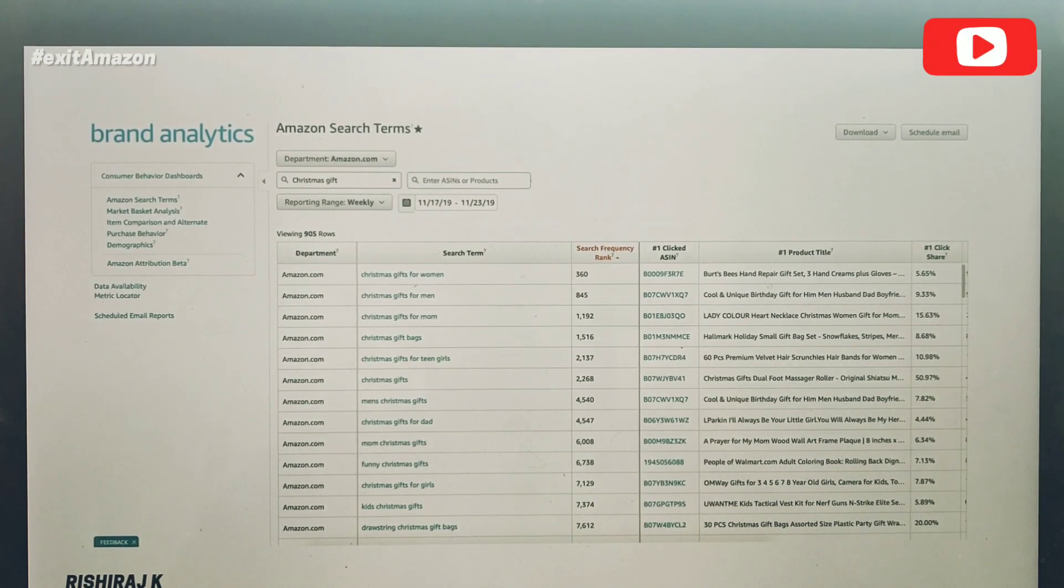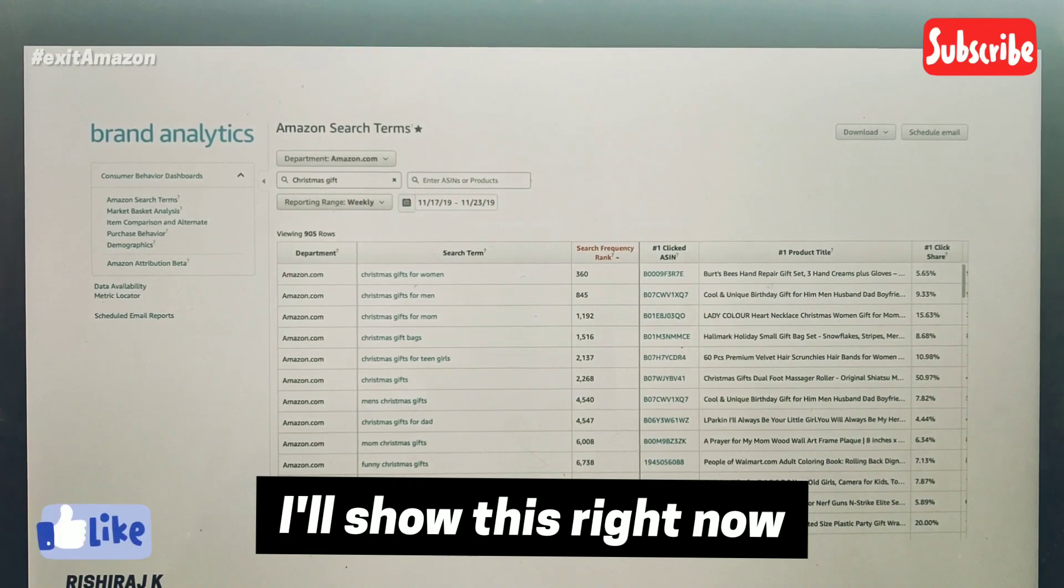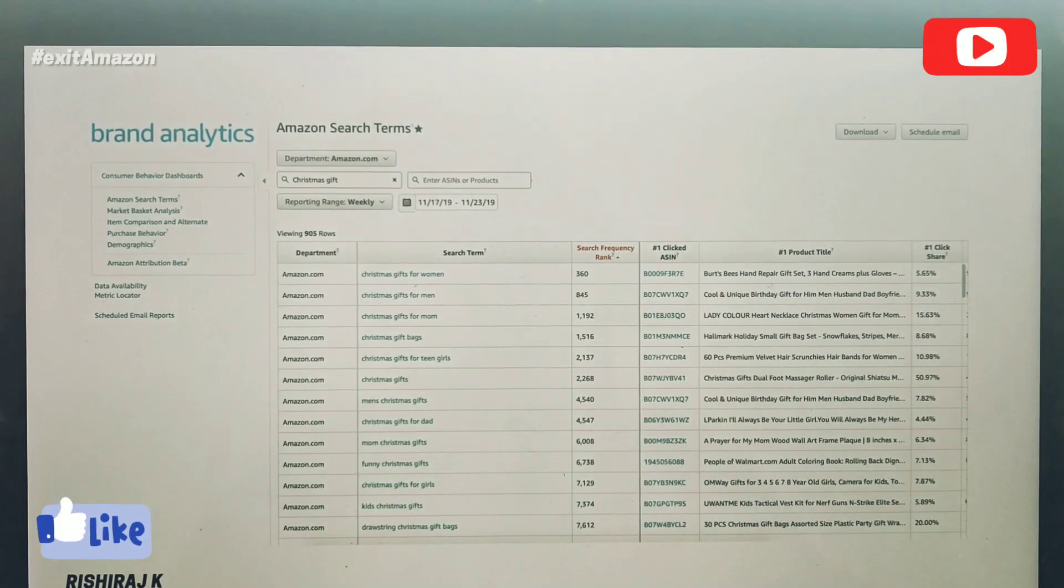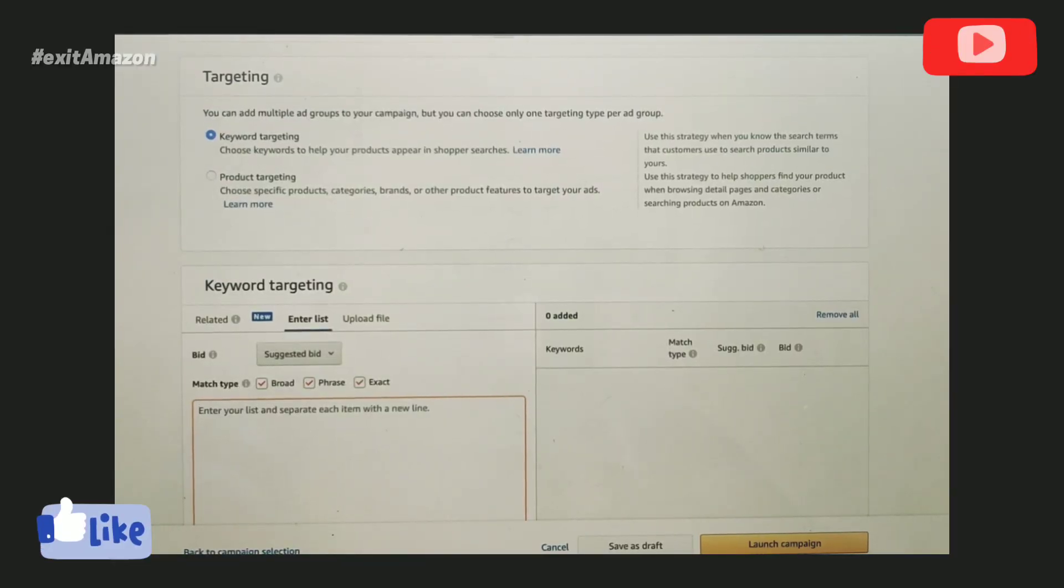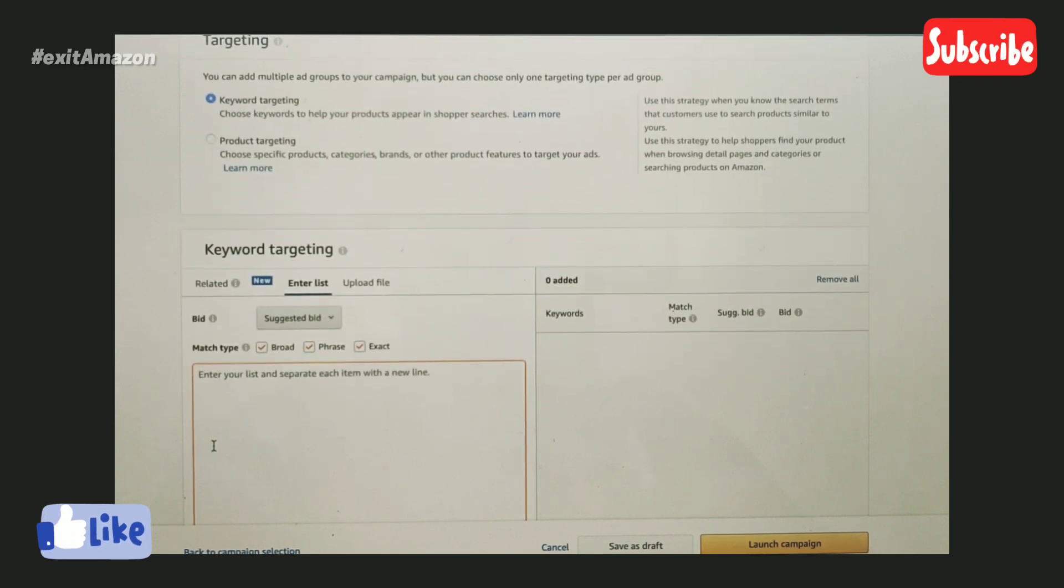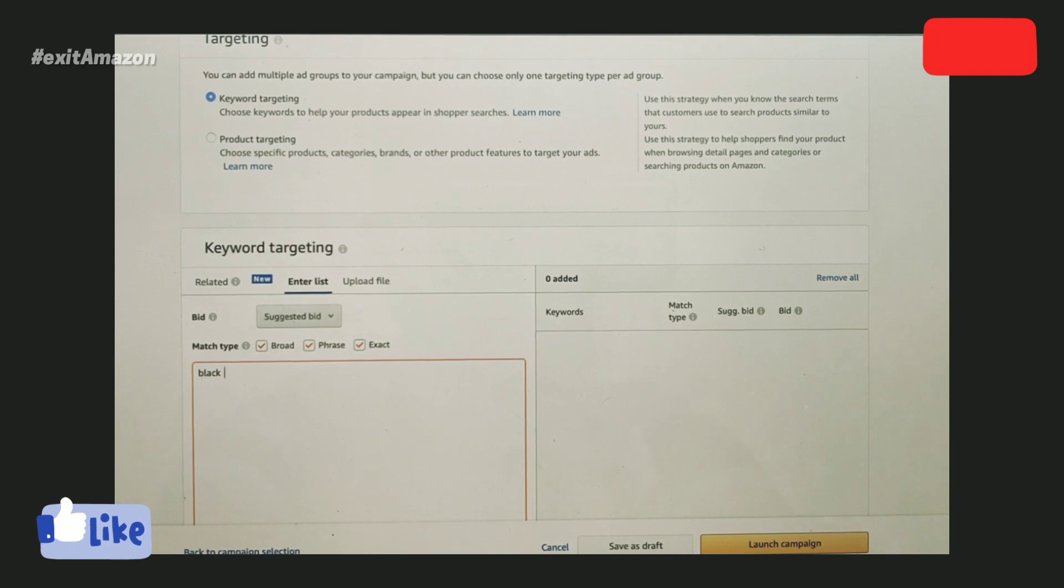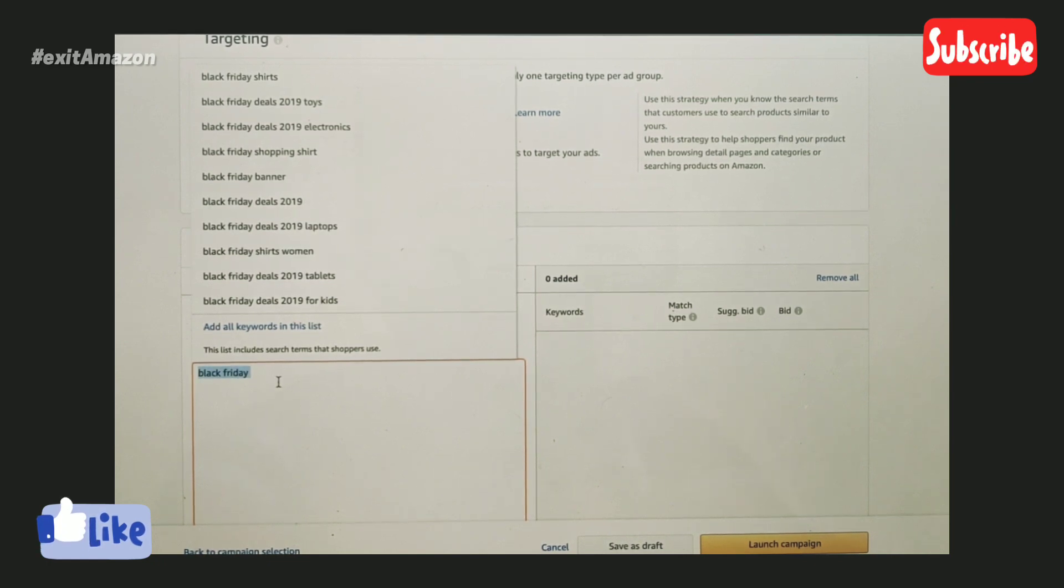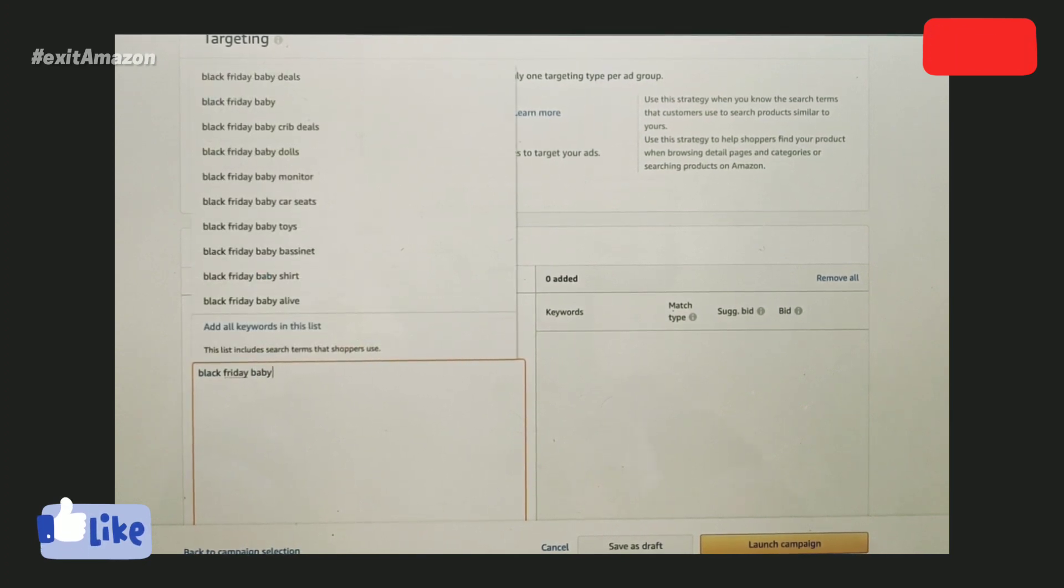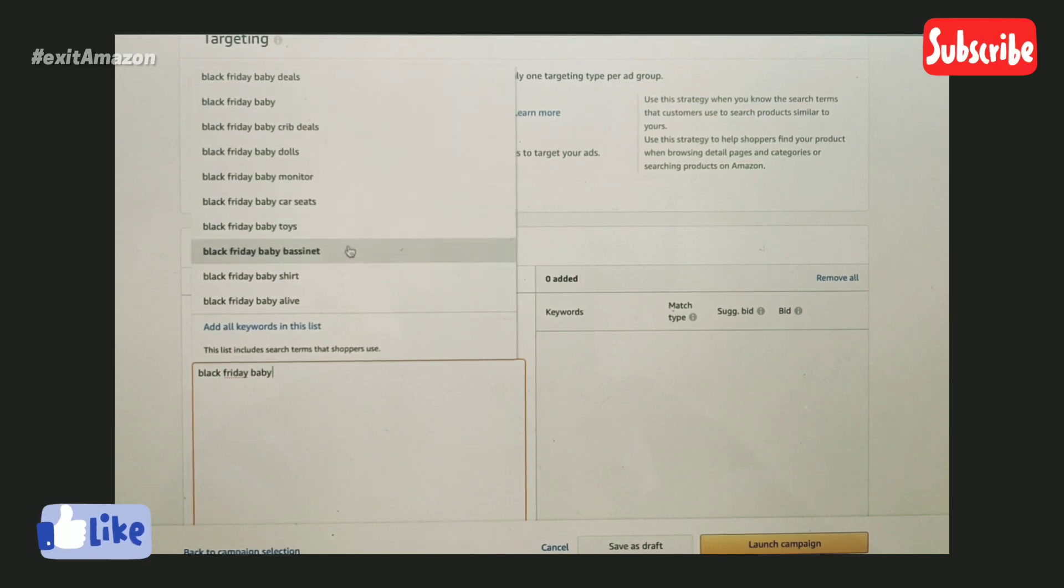In Amazon's PPC keyword tool, you can get suggestions about what other keywords are being searched. This is what I meant when I said use the root keyword. You can type 'Black Friday' here and you'll start seeing different suggestions. If you're selling baby products and type 'Black Friday baby,' it'll show Black Friday baby deals, crib deals, baby dolls, baby monitors, baby car seats, toys, etc.